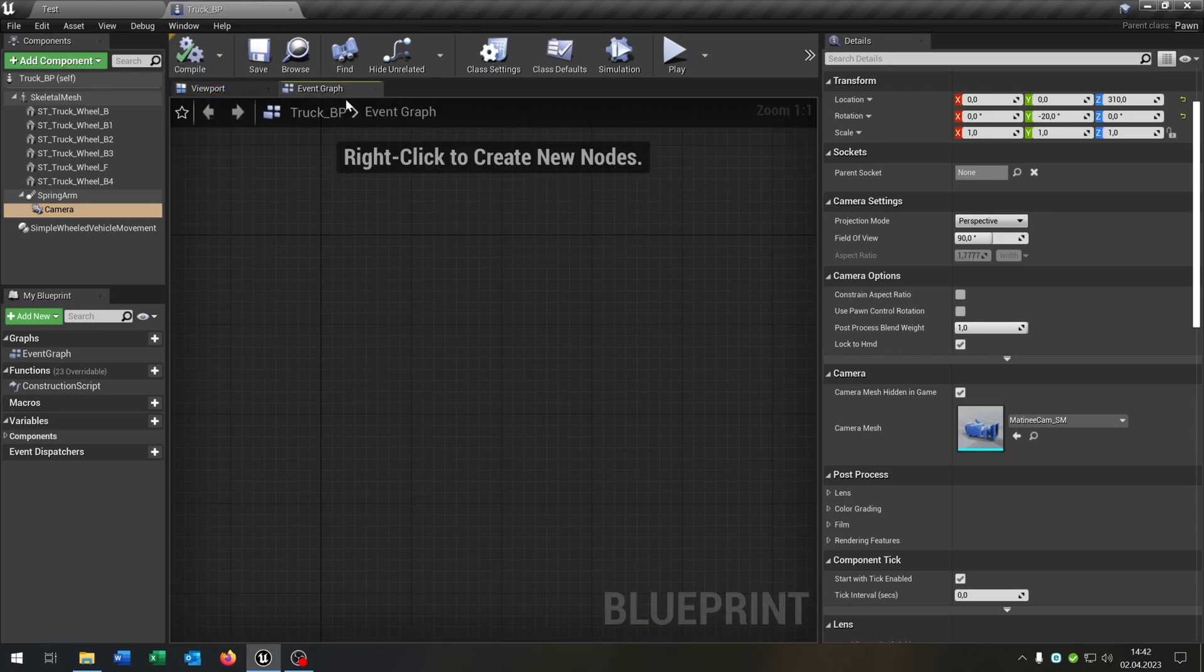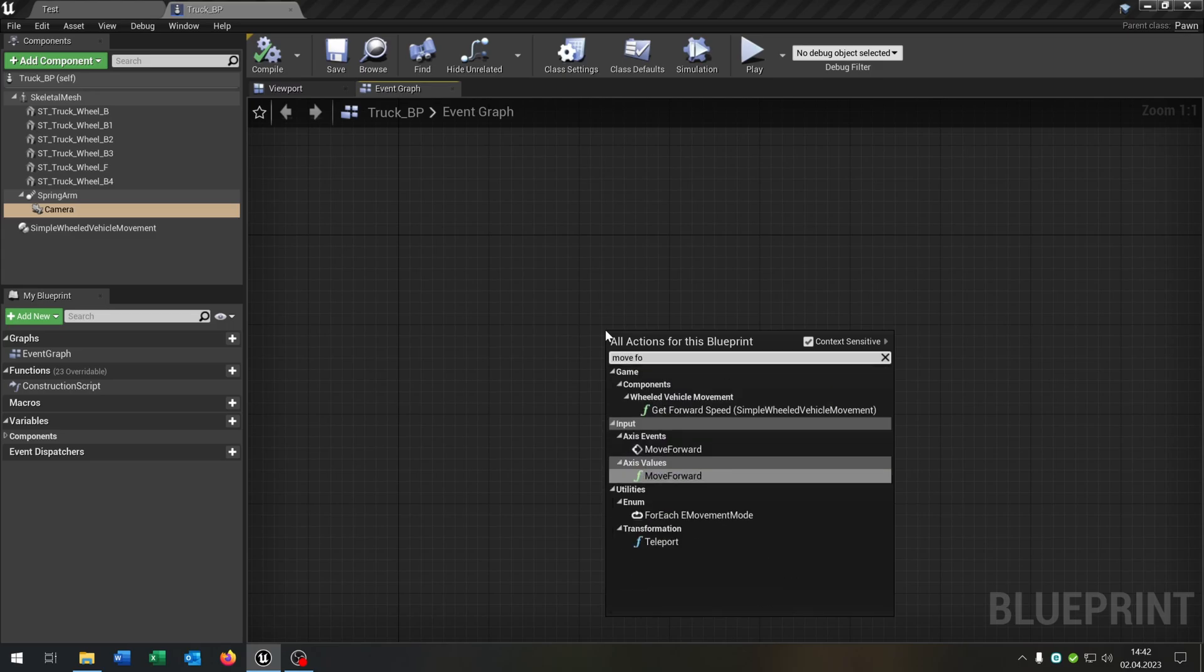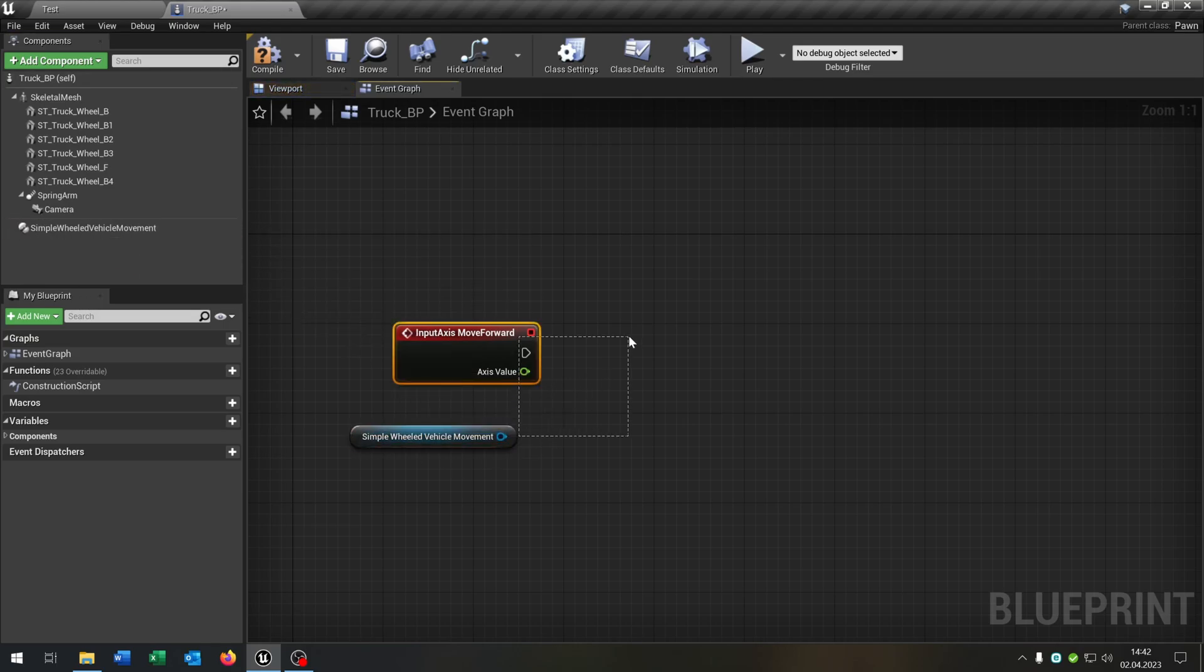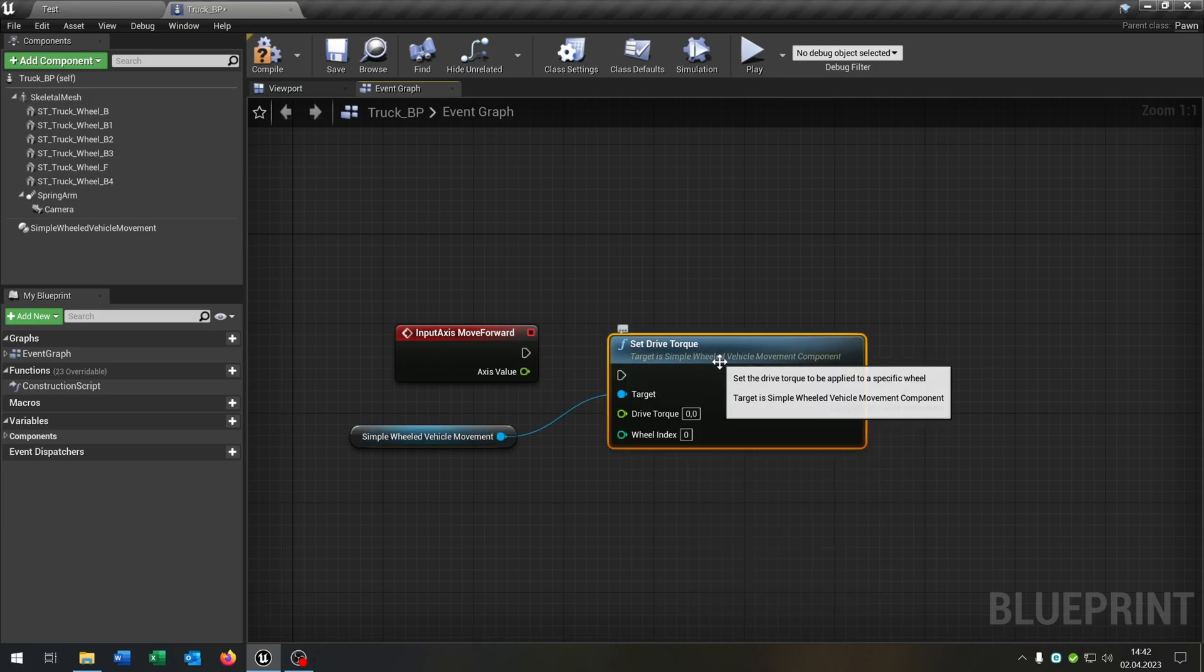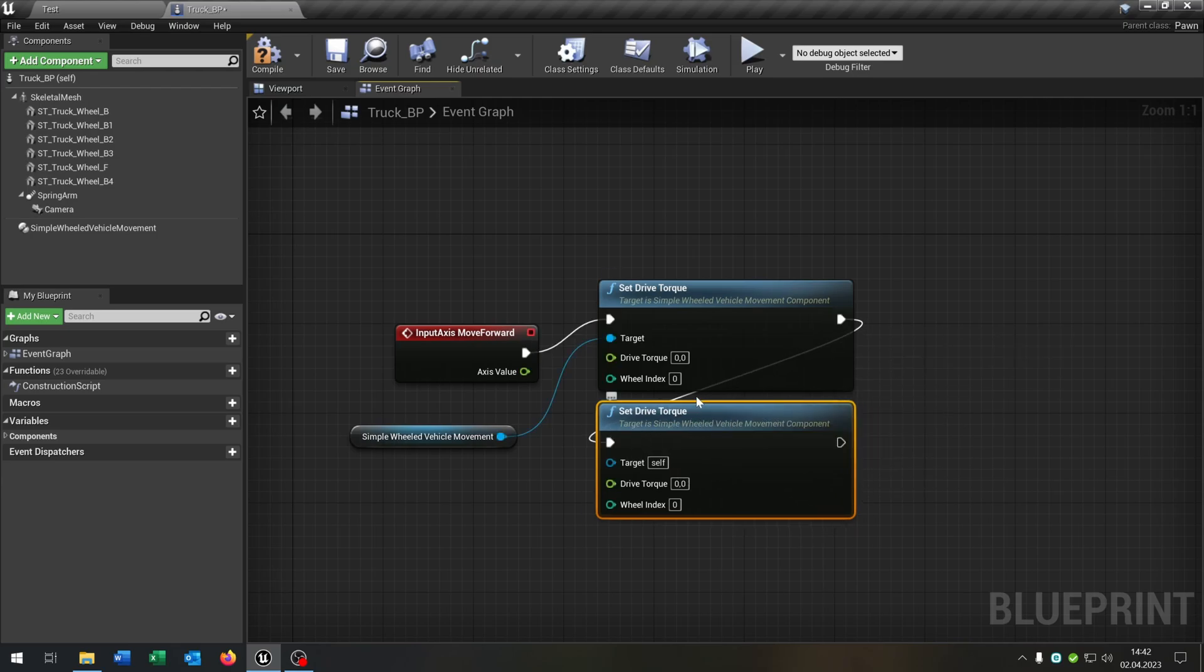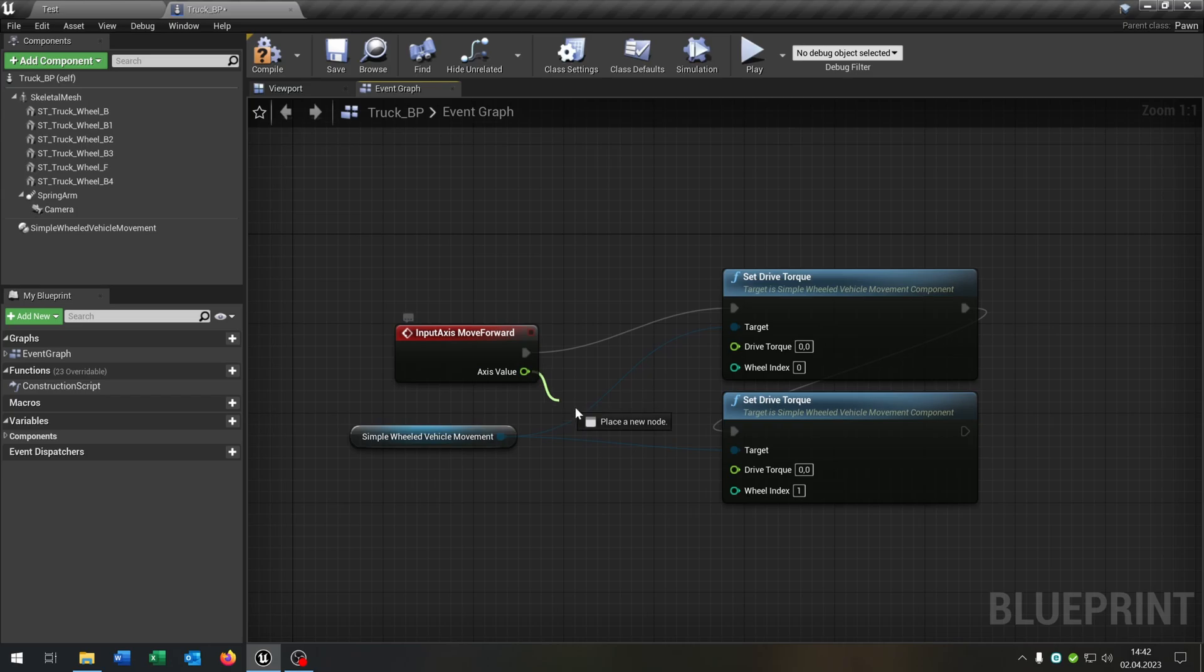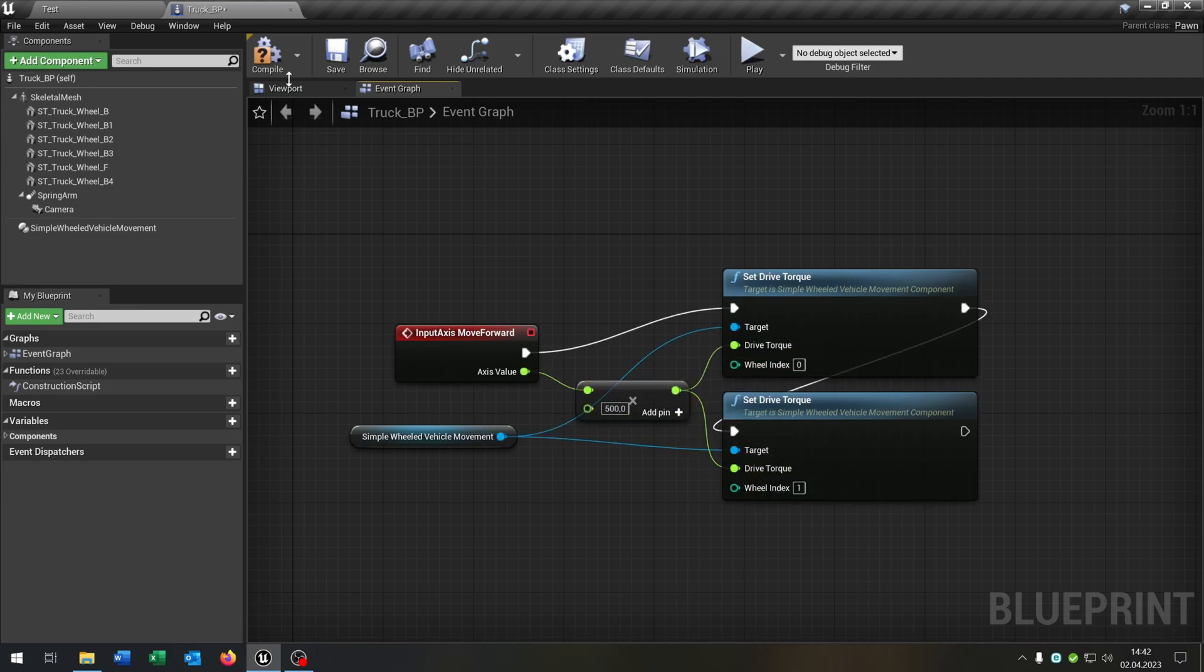So we go to the event graph here. Let's start up with the move forward here. So this is different from the normal setup. We pull out the simple wheeled vehicle movement. And instead of setting the throttle input, we set the drive torque. The good part about it, we can set this up for every wheel that we want. So let's start up with the wheel index zero and one. These are the front wheels here. Connect the target, of course. Go from the axis value. And just for example, let's multiply this by 500 here and connect it to the drive torque.